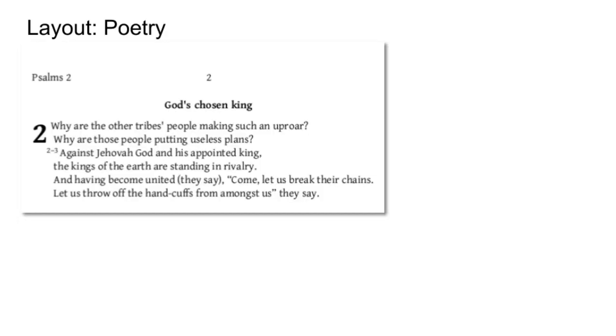And for poetry, should verse numbers hang to the left? Look very carefully at the 2-3 that's under the chapter 2, which you probably can't see, but you can see it there.